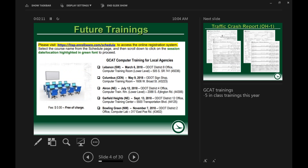This is the first training for 2018. We do offer in-class trainings for those looking to get more in-depth, hands-on knowledge working with the query form and Excel file. We offer five trainings listed on screen this year at ODOT facilities around the state — typically a 9 to noon session where we get into more examples, especially in the Excel file, for more data analysis. For today's training we're focusing on the GCAT aspect within the TIMS website.